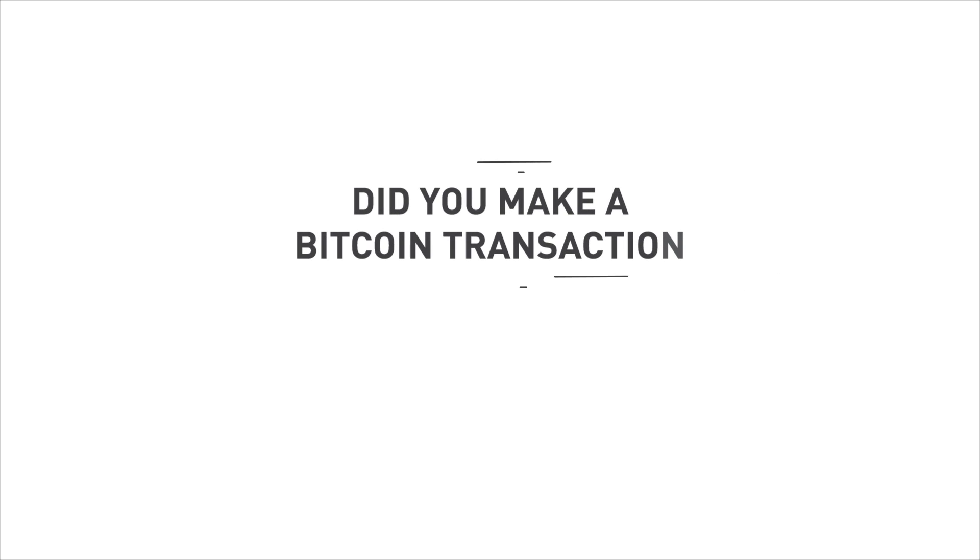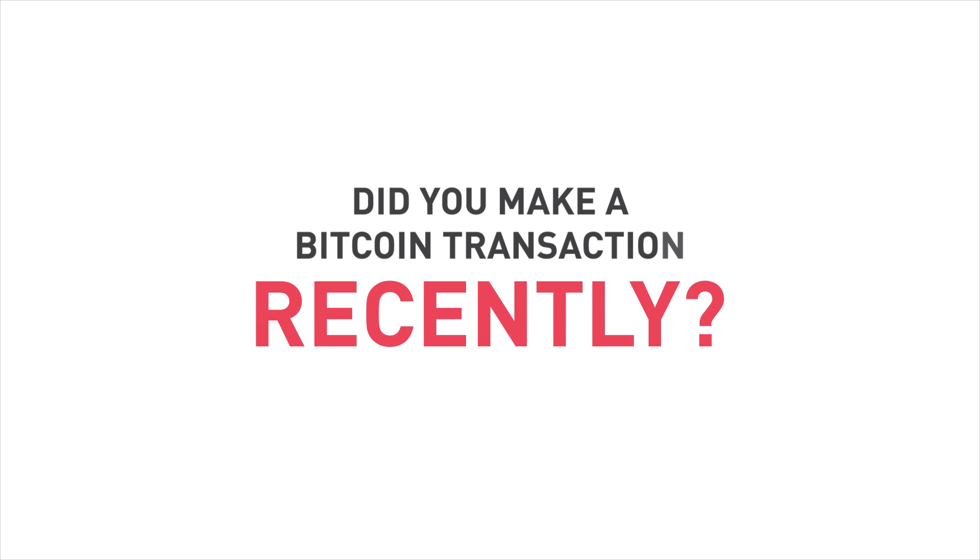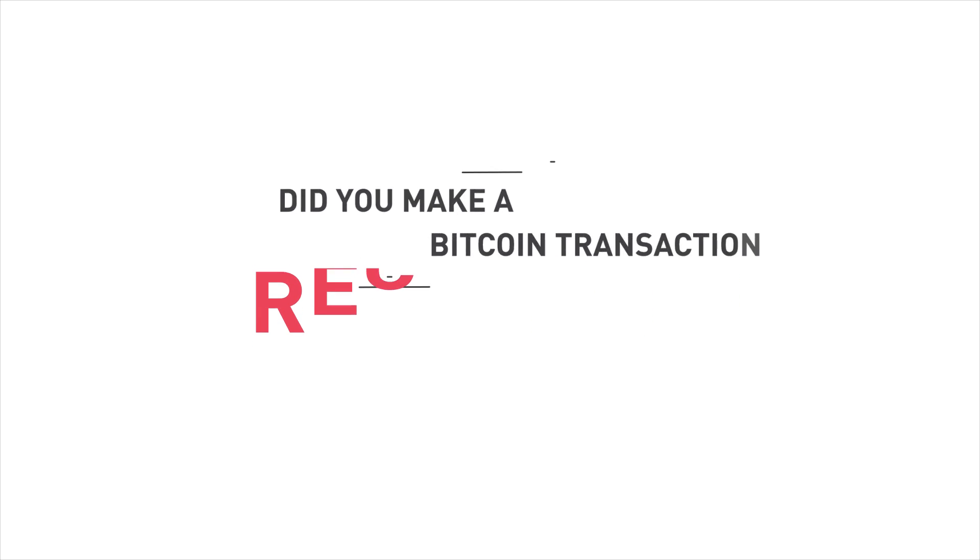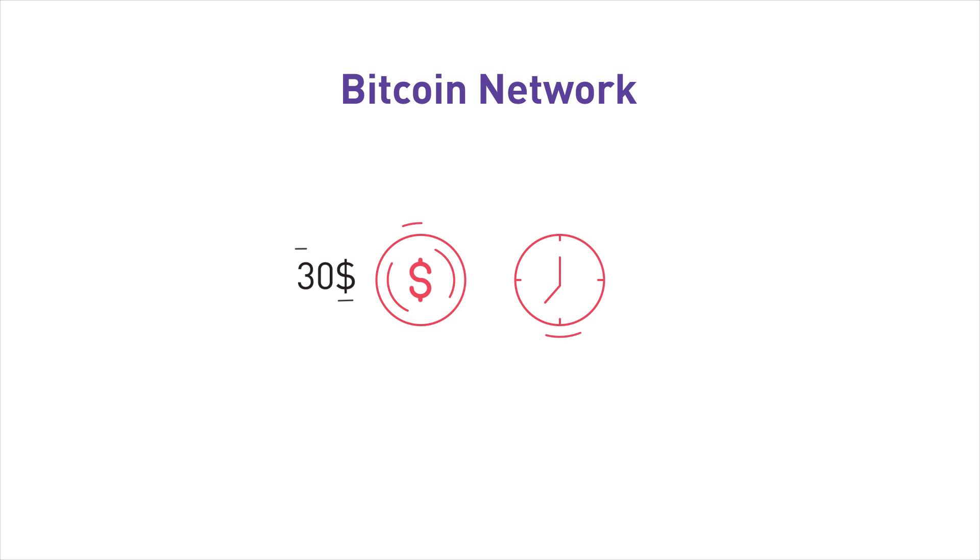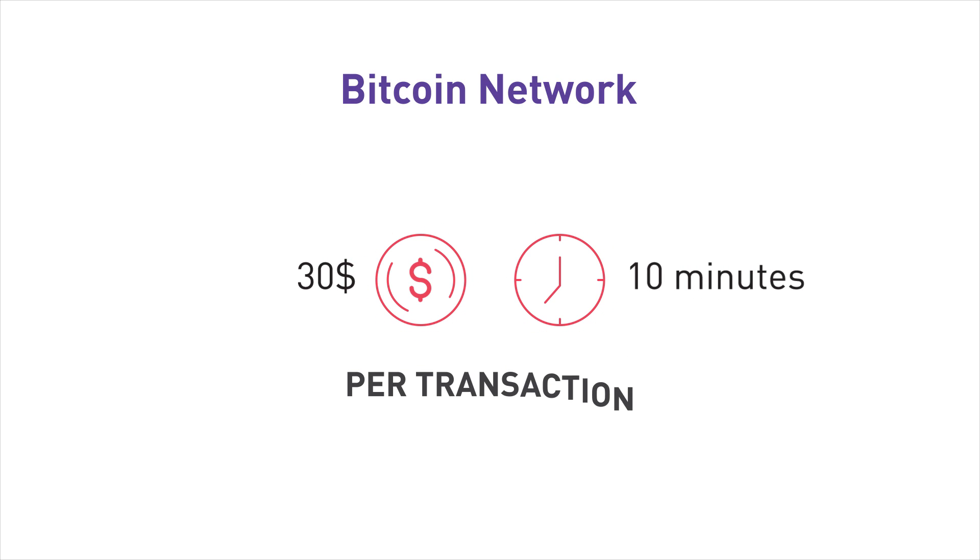Did you make a Bitcoin transaction recently? It would cost you $30 and take 10 minutes to confirm.